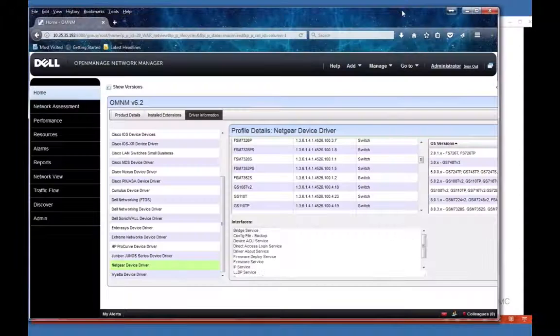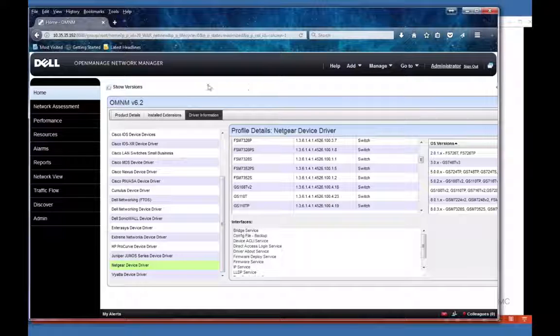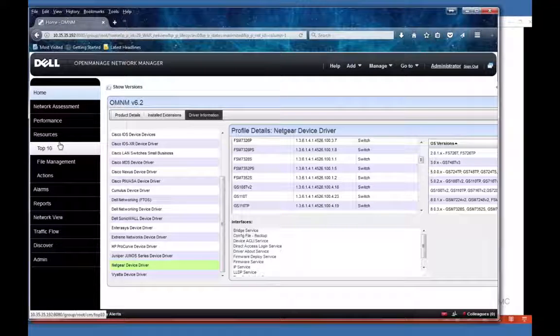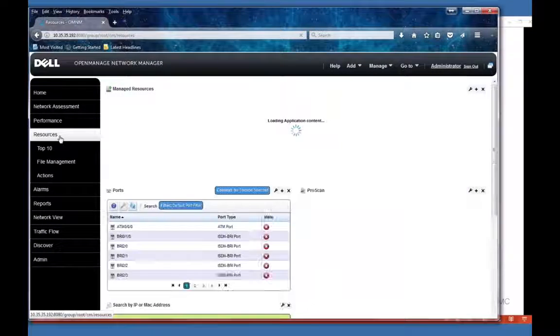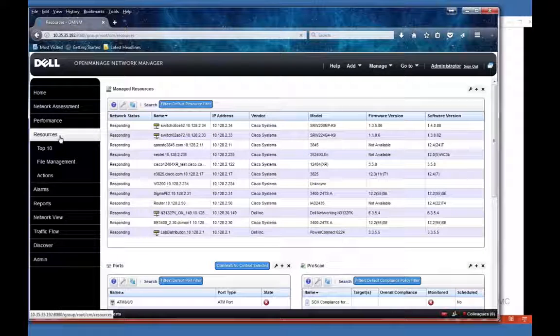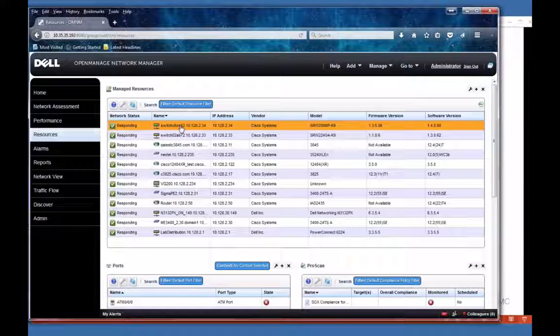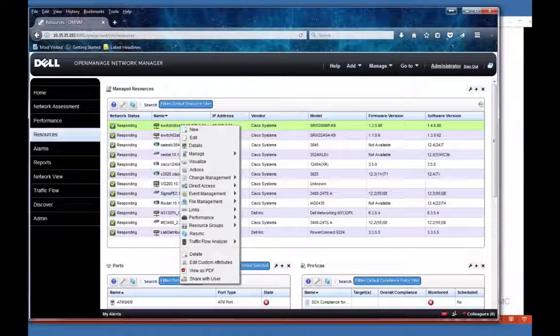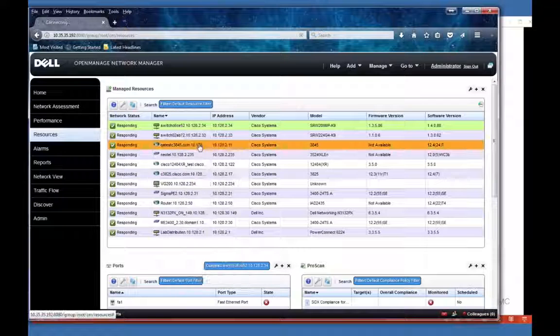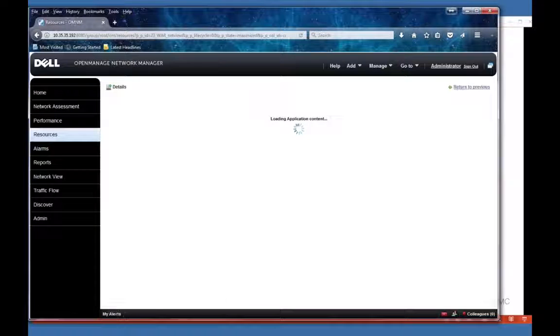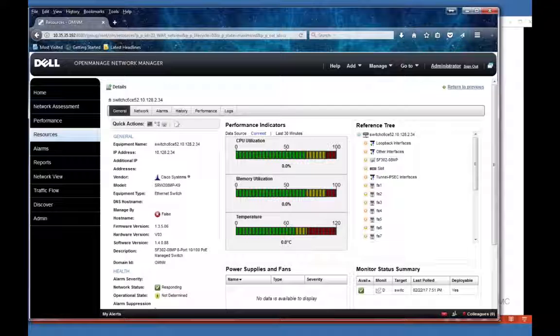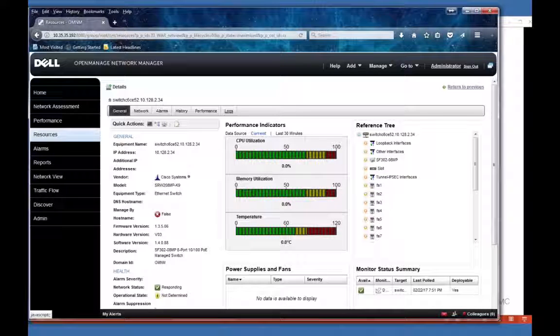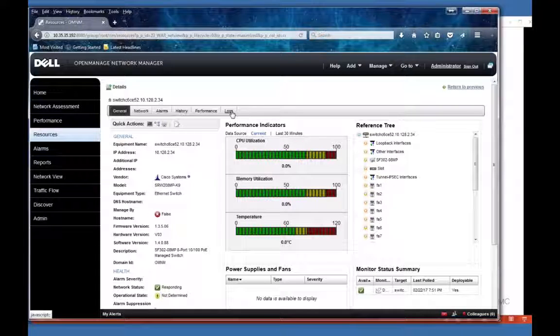Whenever you right-click on a device, you're going to be popped up with a page here. Go to Details, and normally you just see these first five tabs. We've added this sixth tab called Logs.